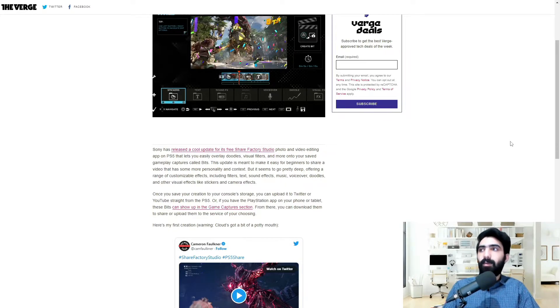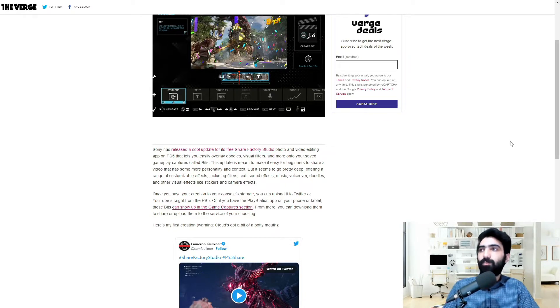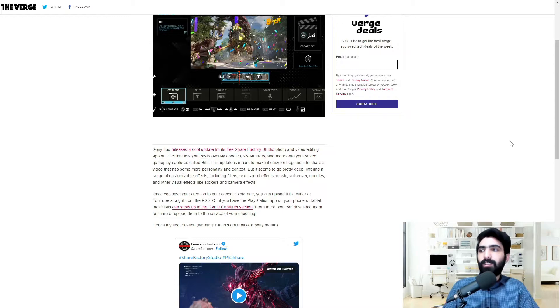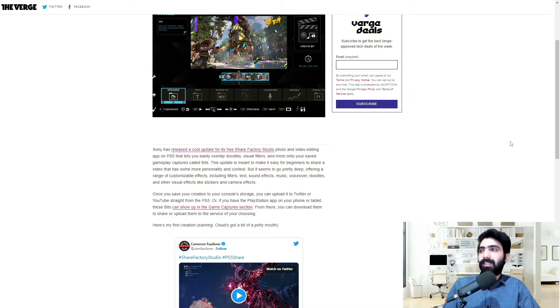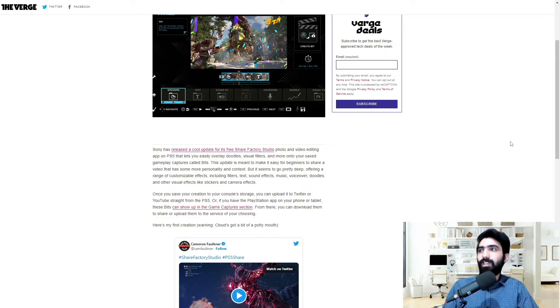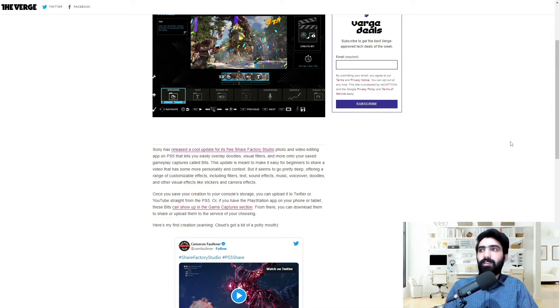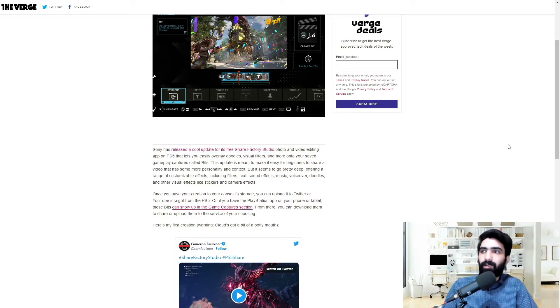This update is meant to make it easy for beginners to share a video that has some more personality and context, but it seems to go pretty deep offering a range of customization effects including filters, text, sound effects, music, voiceover, doodles, and other visual effects like stickers and camera effects.